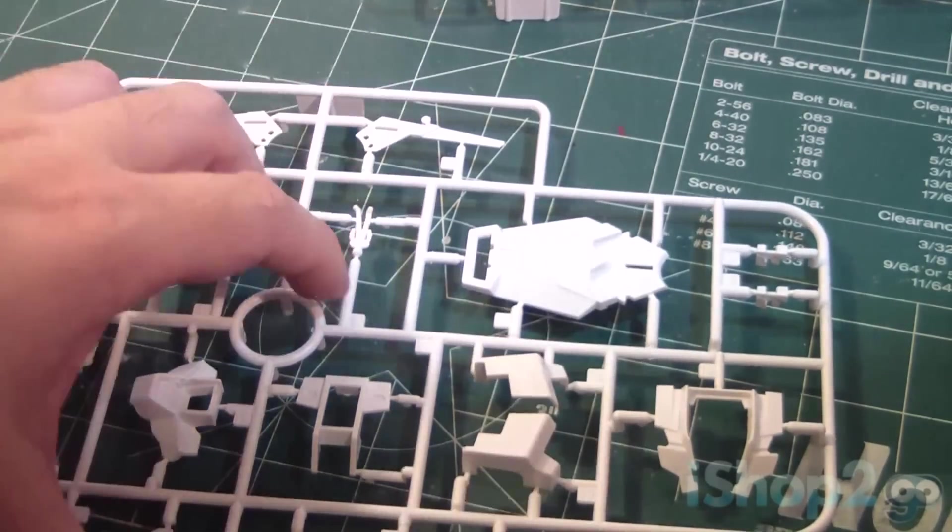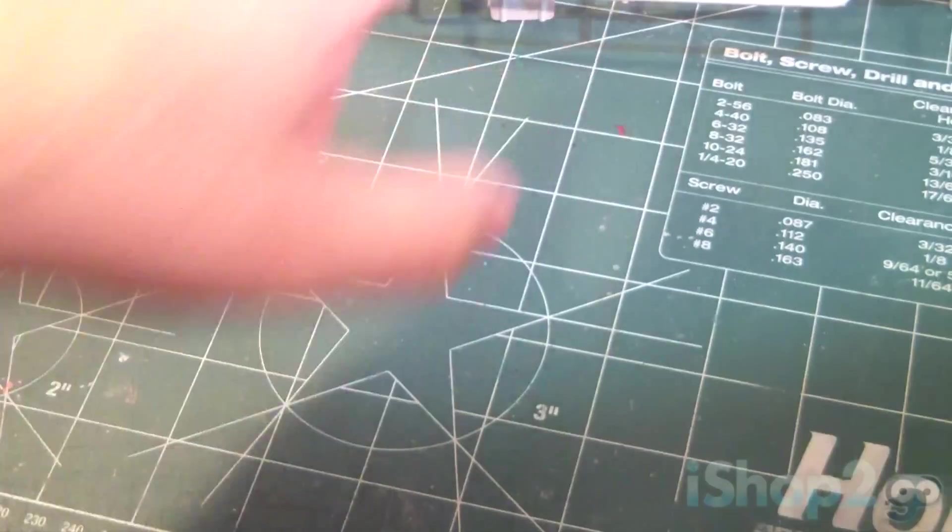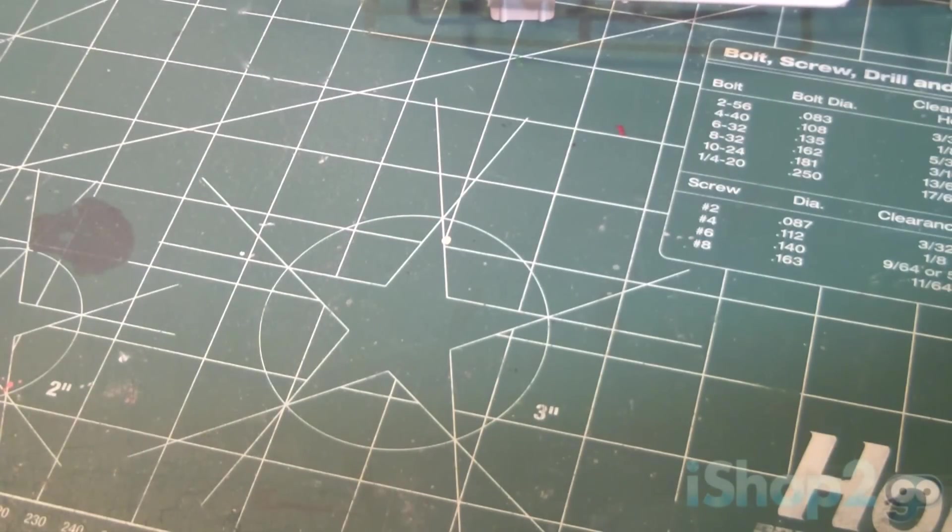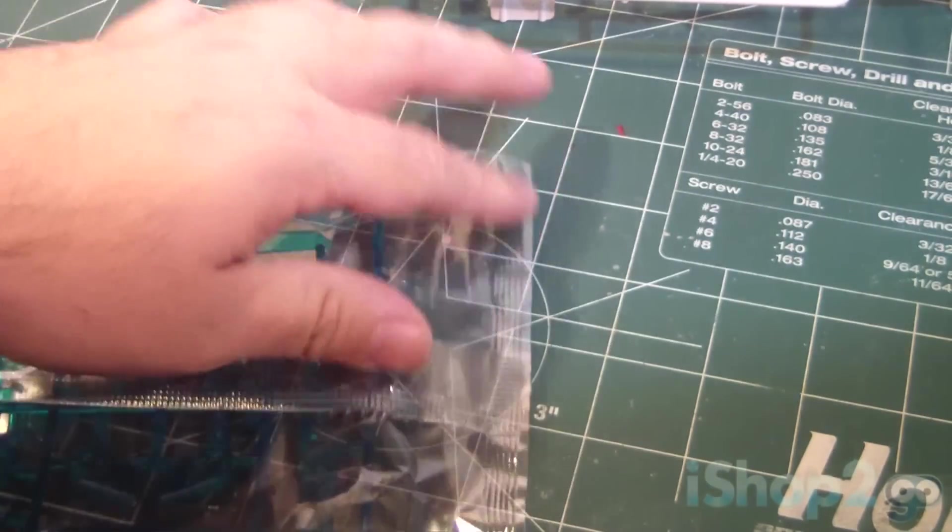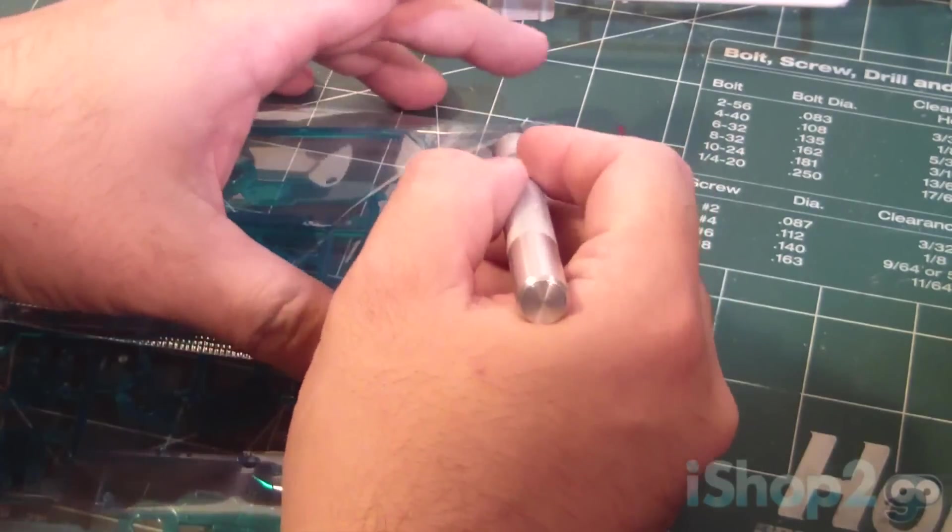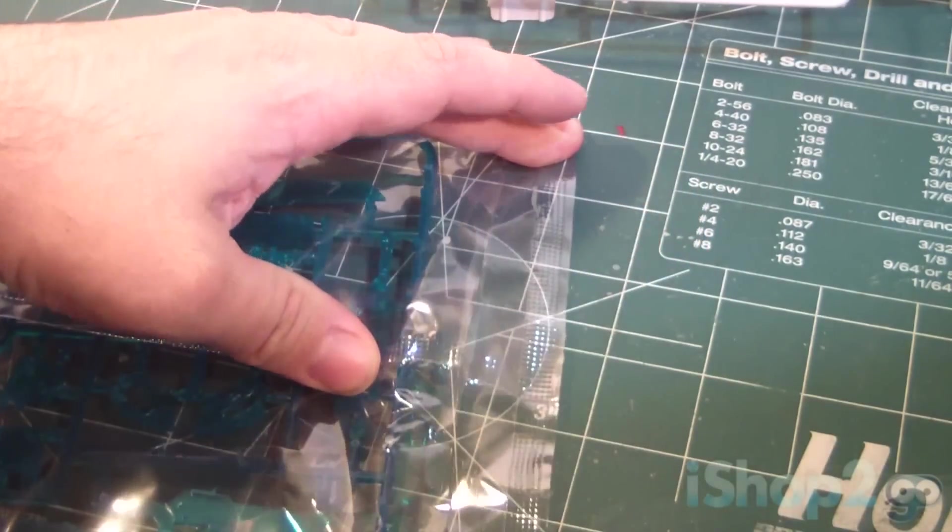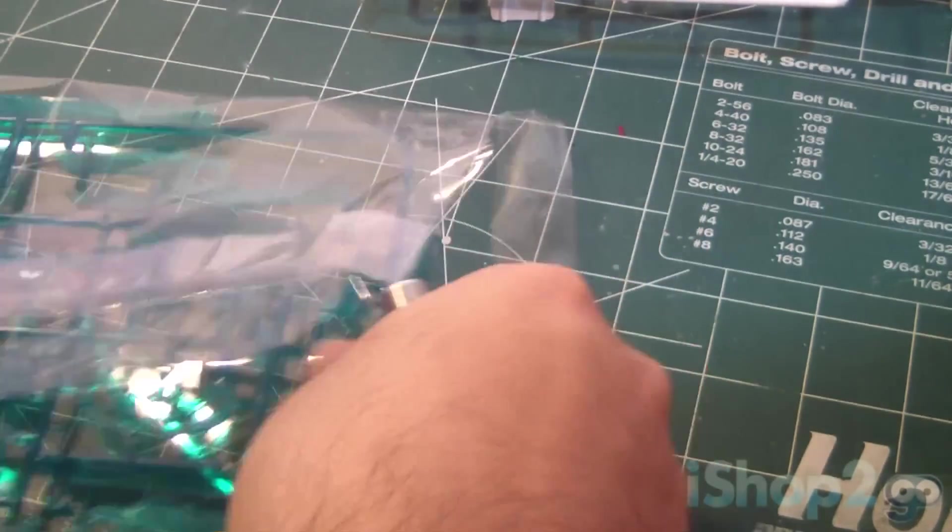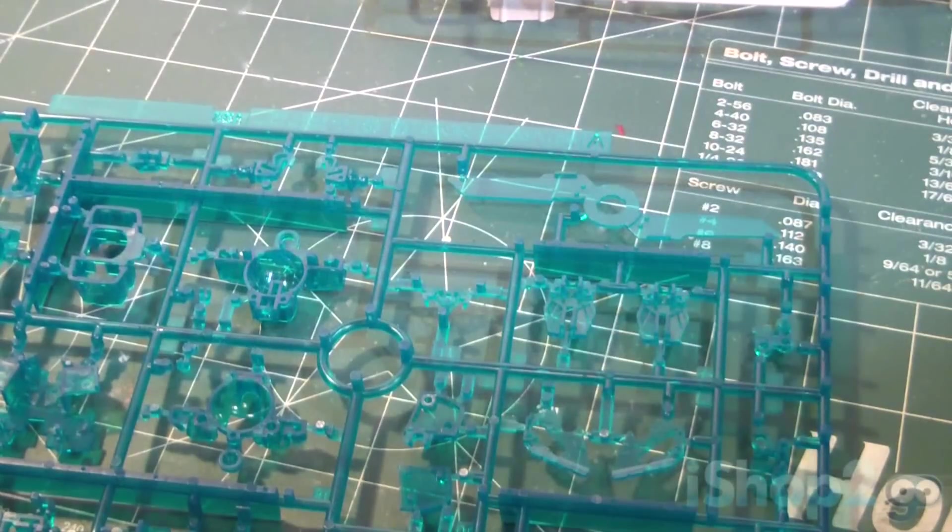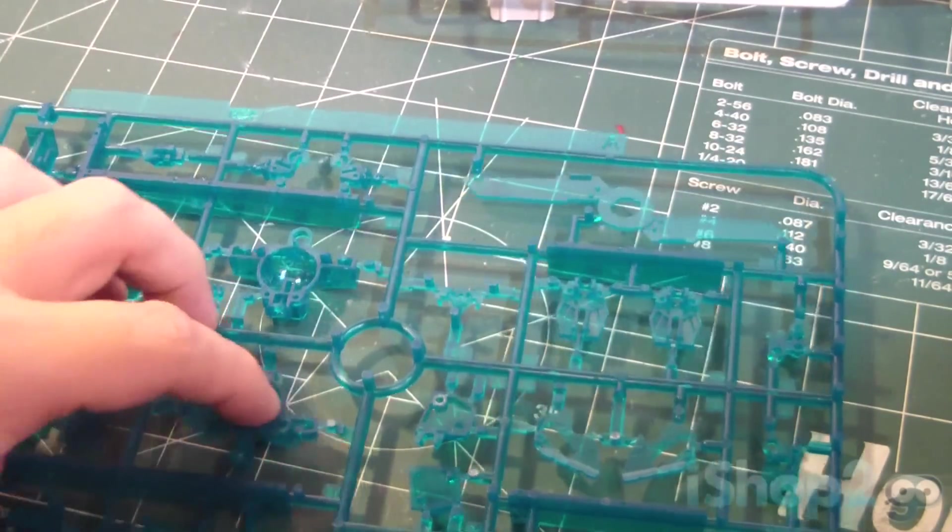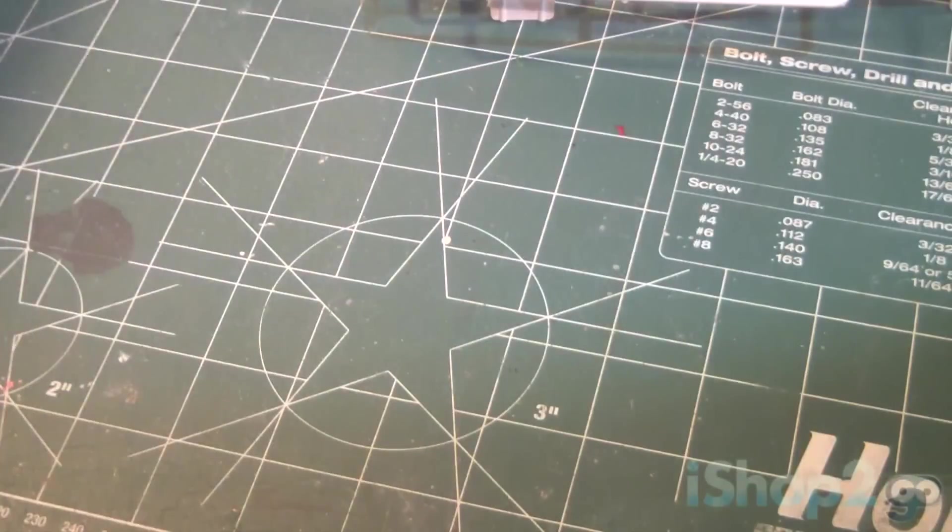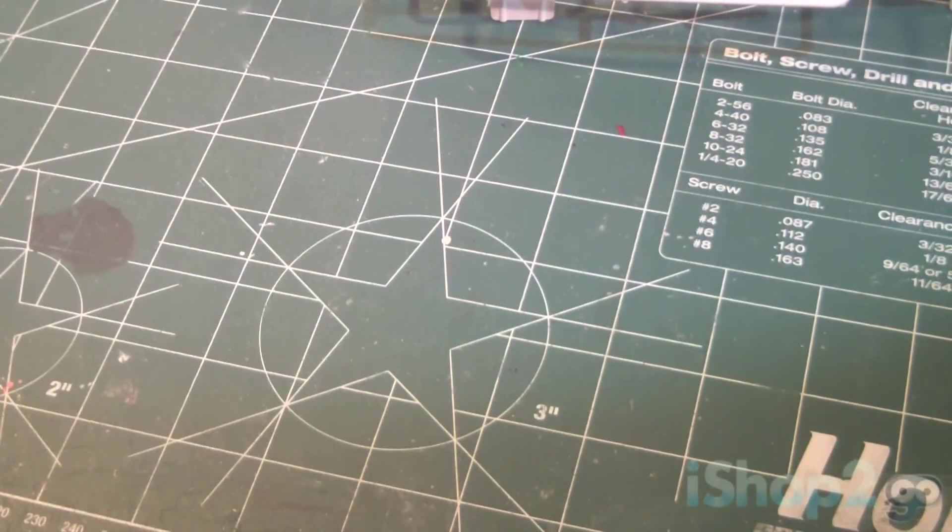Again, for those of you who remember me painting the 1/100 scale Master Grade 00 Raiser for the Comic Con show last year... I know I'm saying that I'm doing it. Now I could probably cheat.